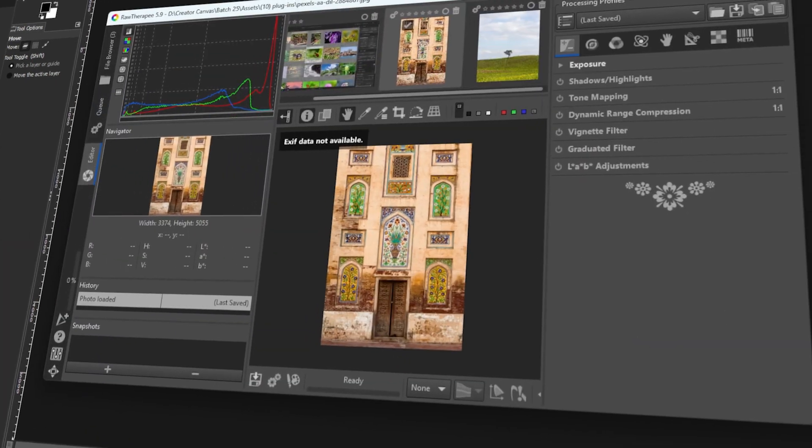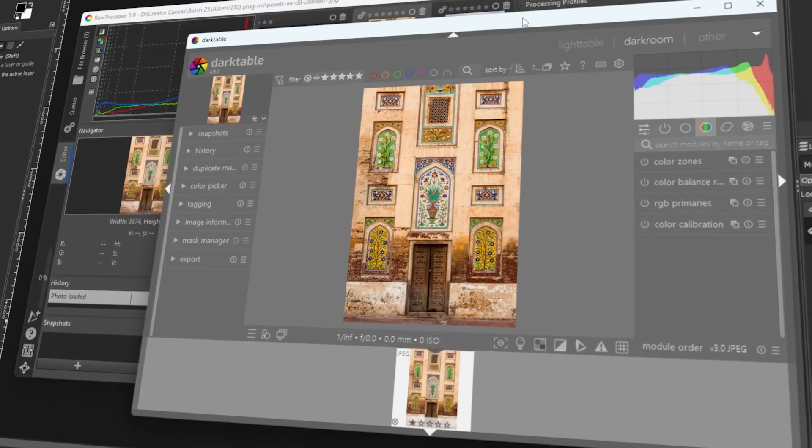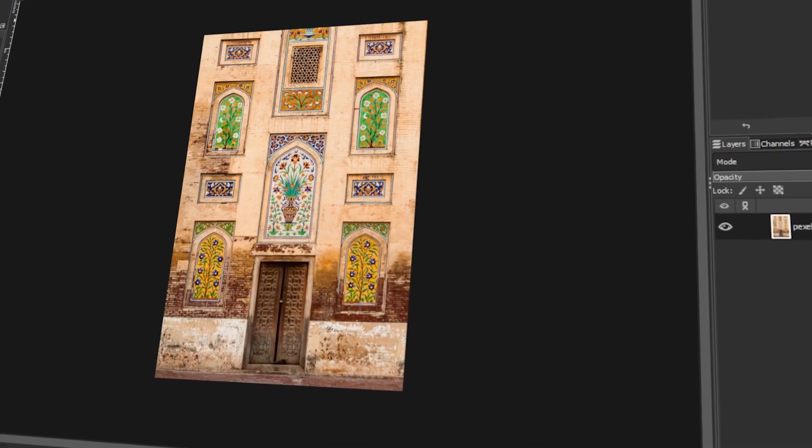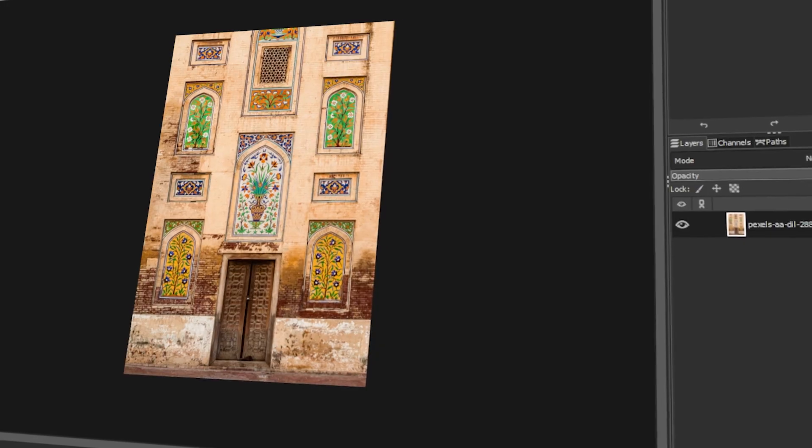In today's video, I will share with you the top 10 plugins to use in GIMP. Let's get started!